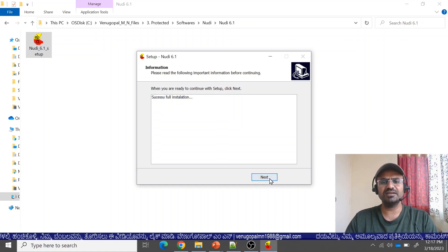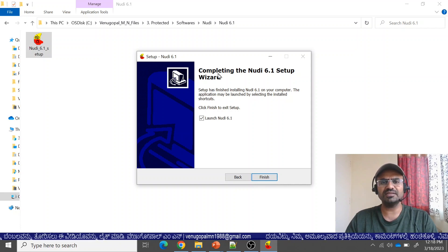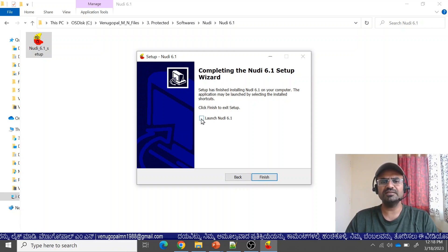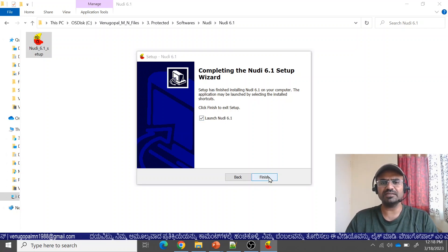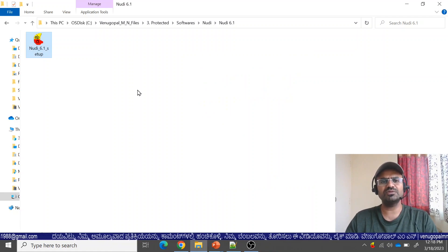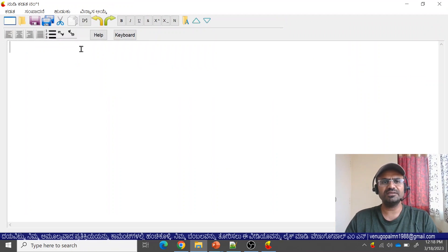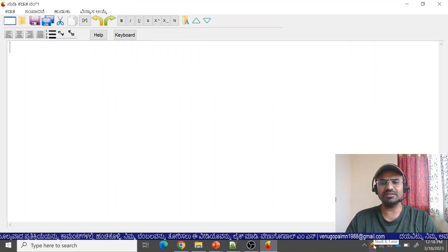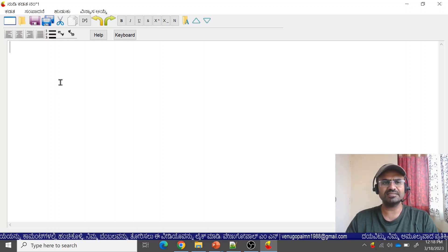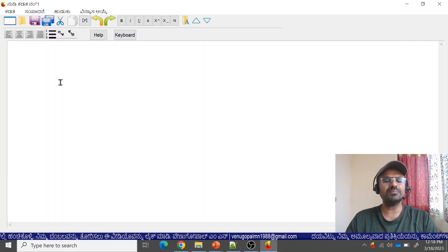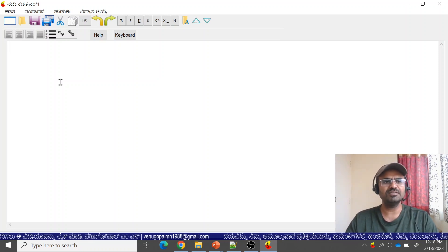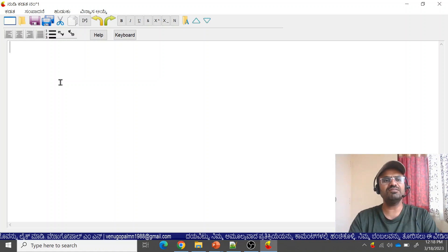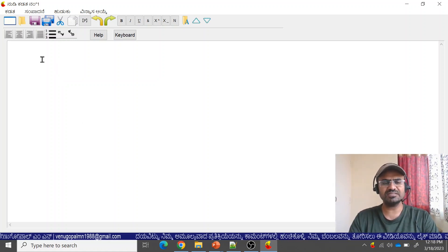Successfully installed. Click Next. The Nudi 6.1 setup wizard is now complete. You can choose to launch Nudi by checking the launch option and clicking Finish. Nudi will then launch. You can also find Nudi 6.1.exe in the taskbar to open the software.